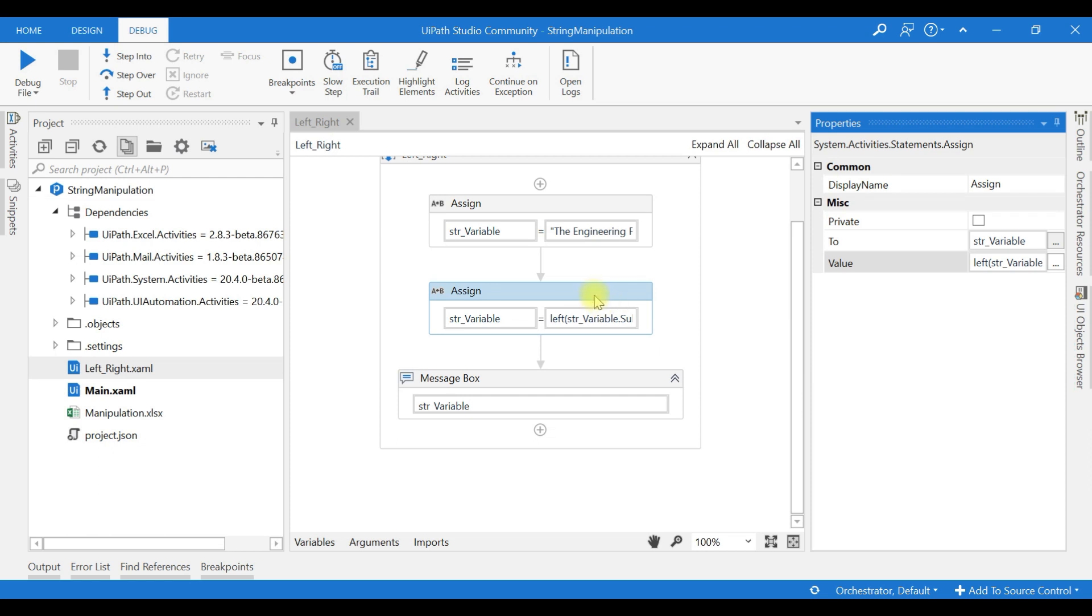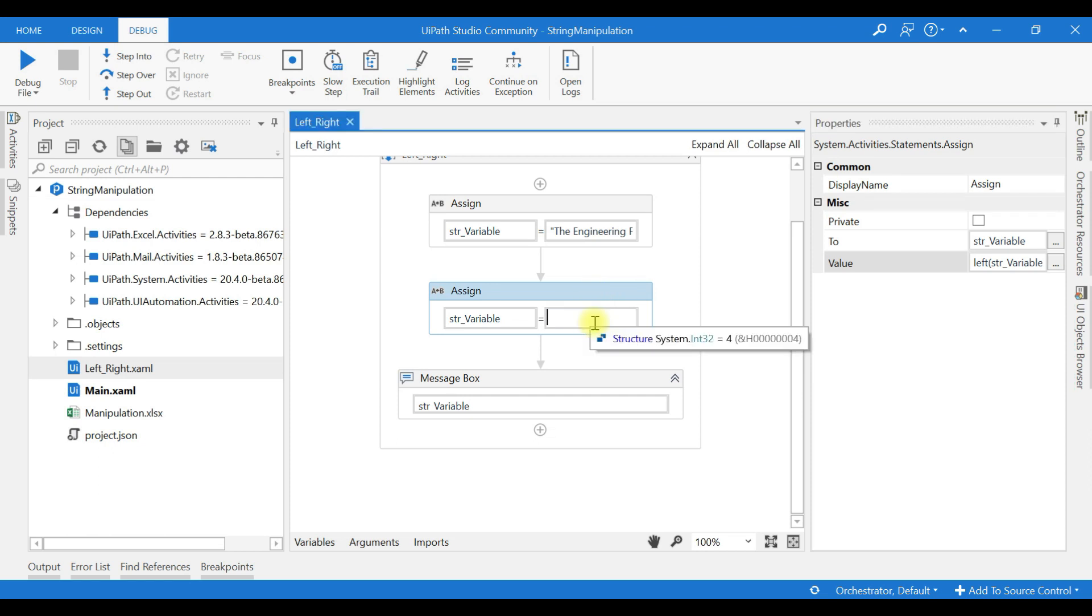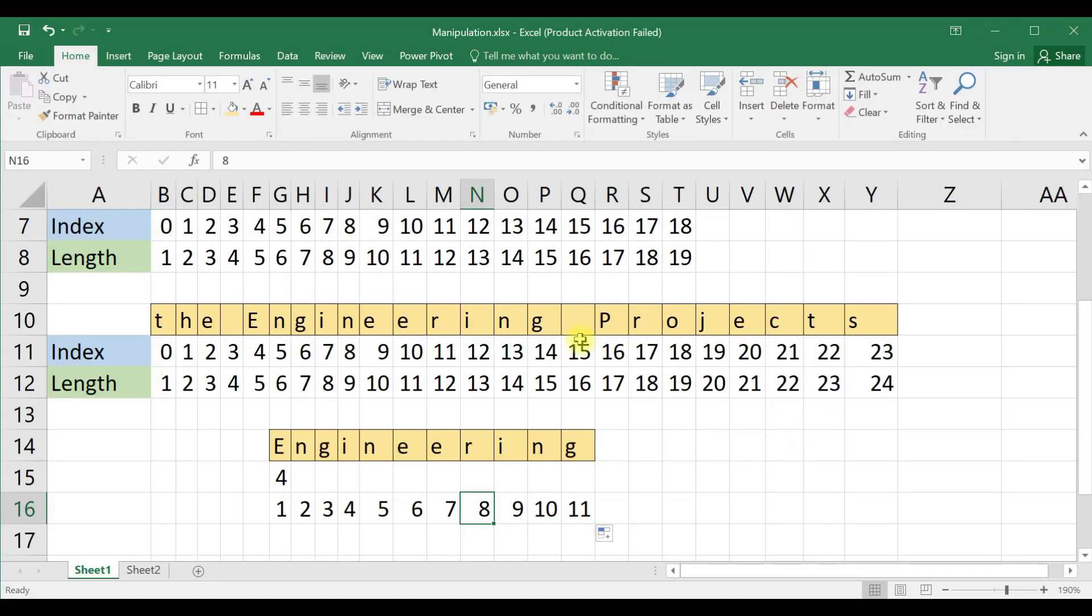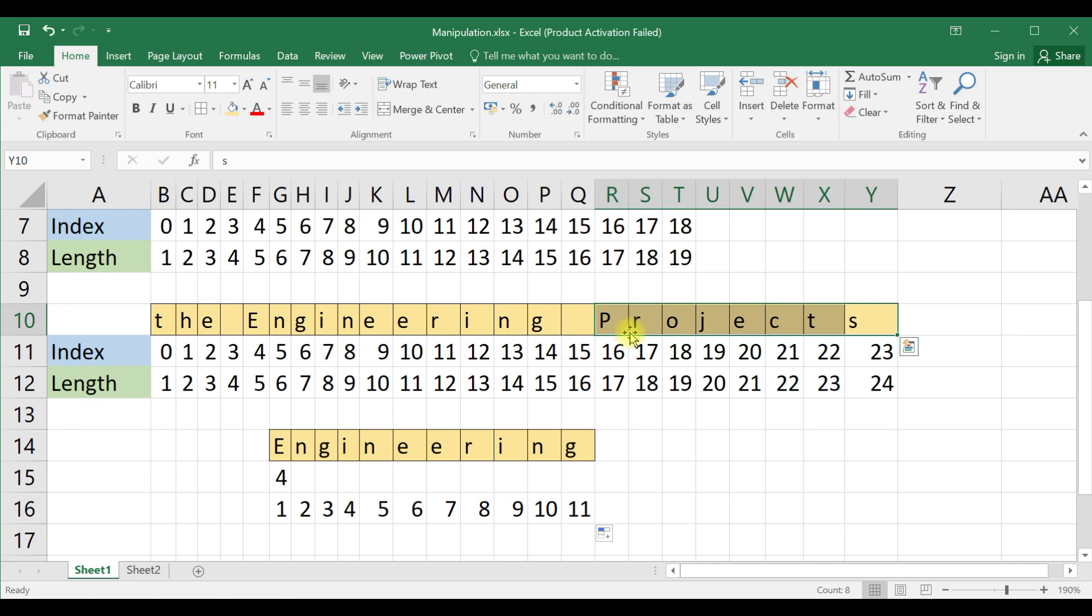From the right hand side it will return 'projects', length 7. I will just use 7. How it will return 'projects'?